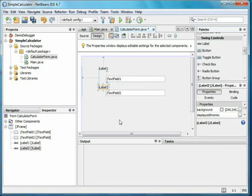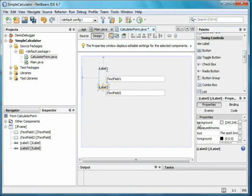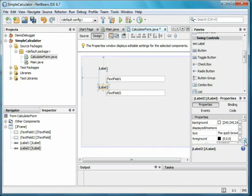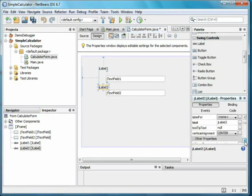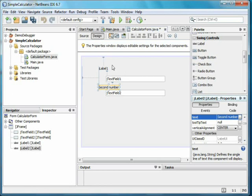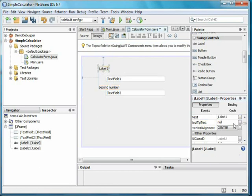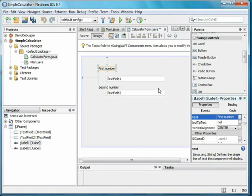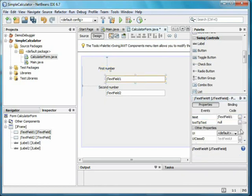To change the text in the labels from JLabel1 and JLabel2, I need to modify the properties. On the right side, I have a window for this. Scrolling down to the text property, I can change the text. The text fields have text in them that I don't want, and I can get rid of this by deleting what is in their text properties.